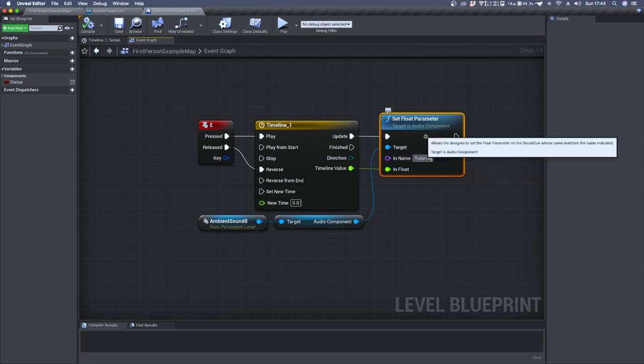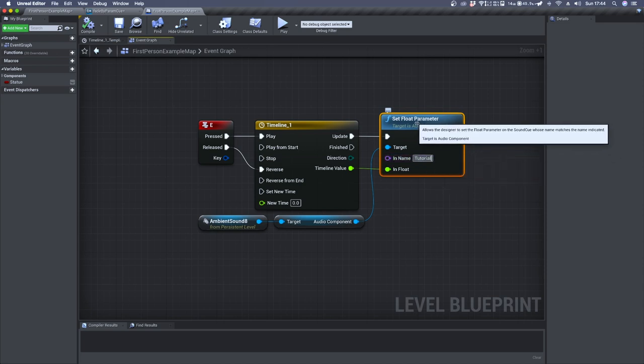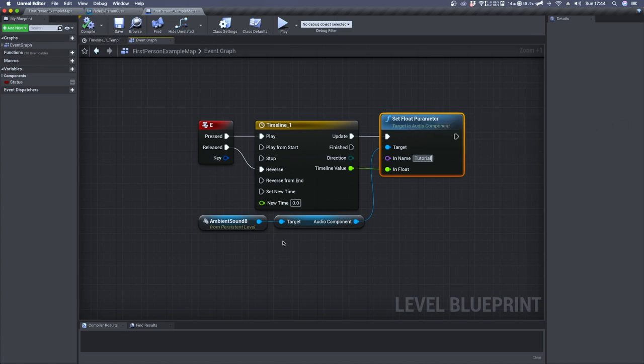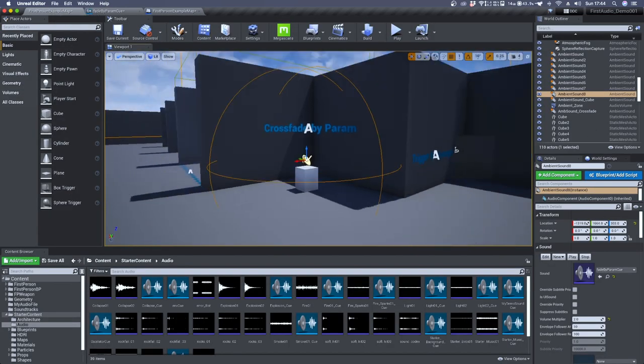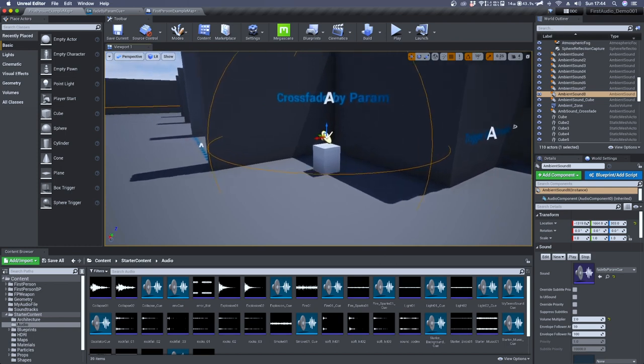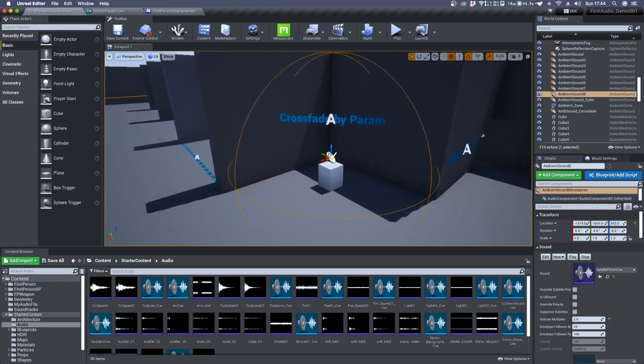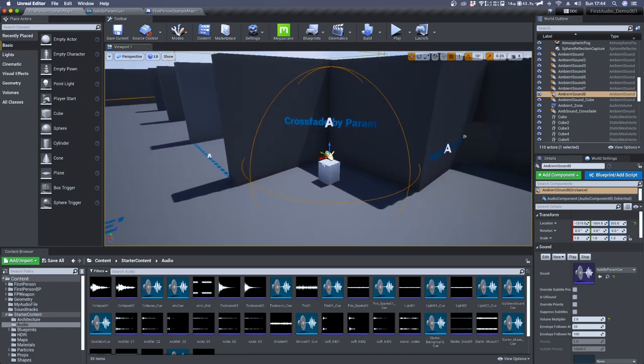The target of set float parameter is ambient sound 8, and in my case it's the ambient sound which contains the sound cue in which I've placed the CrossFadeByParameter node.